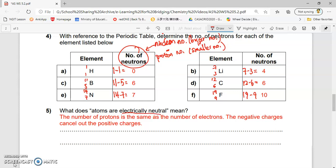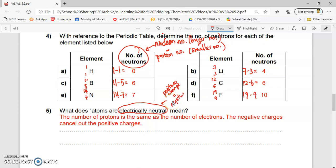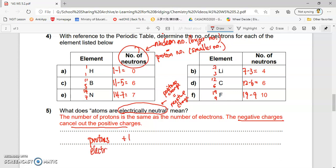The key idea here: what does the term 'electrically neutral' mean? Electrically neutral means the positive charge is equal to the negative charge. If the positive and negative charges are equal, the negative charges cancel out the positive charges. Protons have a relative charge of plus 1, and electrons have a relative charge of minus 1. So if I have one proton and one electron, it's plus 1 and minus 1, which overall becomes 0.